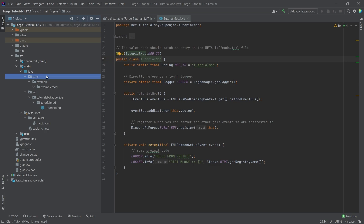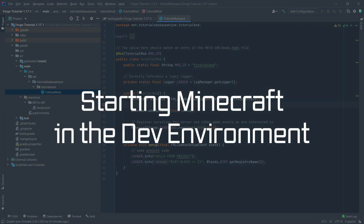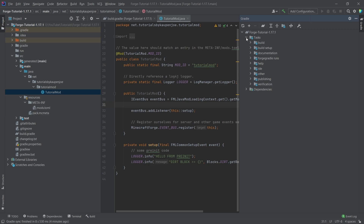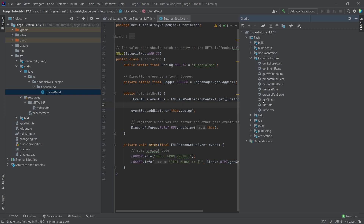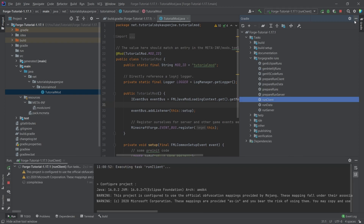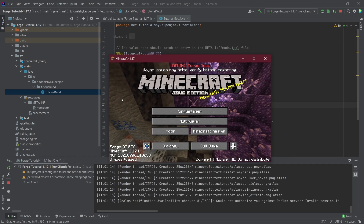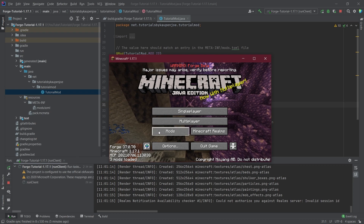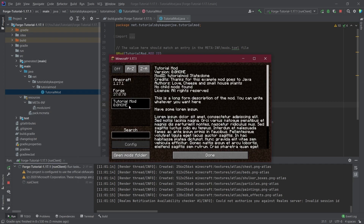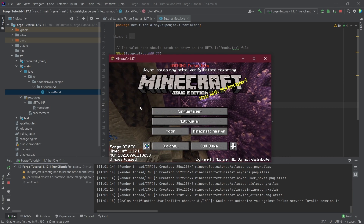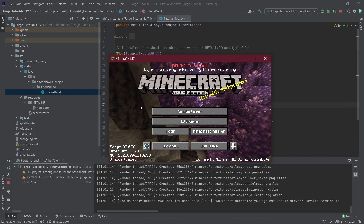Delete any empty packages, and now everything is set up. To start Minecraft, go to the Gradle panel in the top right, expand Tasks > ForgeGradle Runs, and double-click runClient. Minecraft starts successfully. You can click the Mods button and see Tutorial Mod has been loaded in. There's no functionality yet, but our mod is in the game — so that's pretty cool. The development environment has been set up.